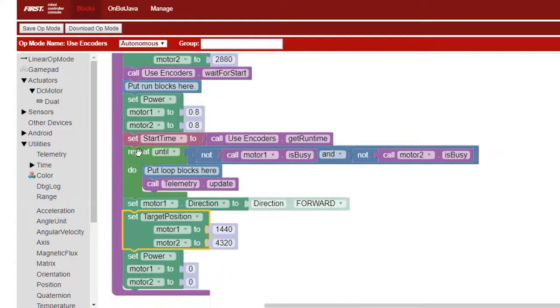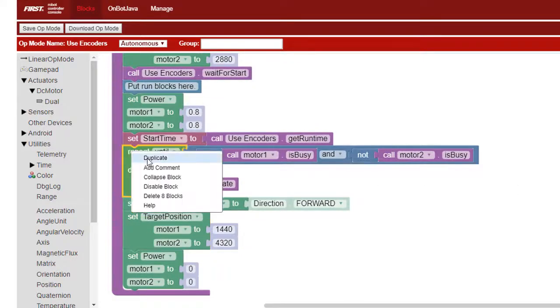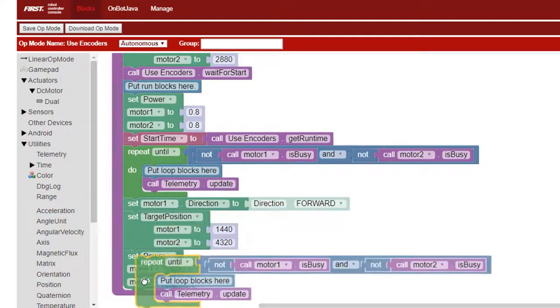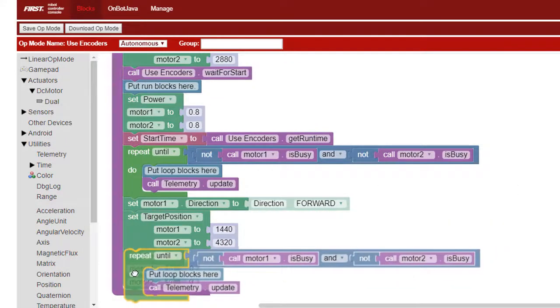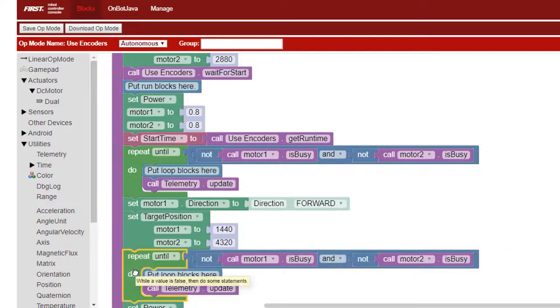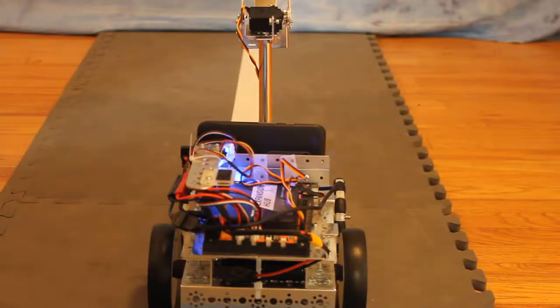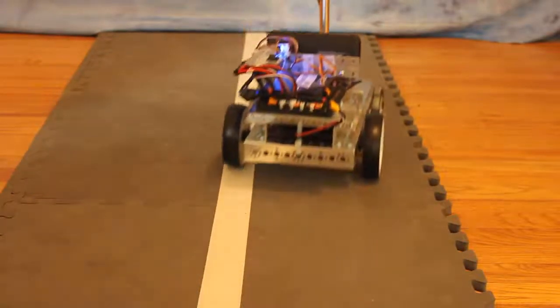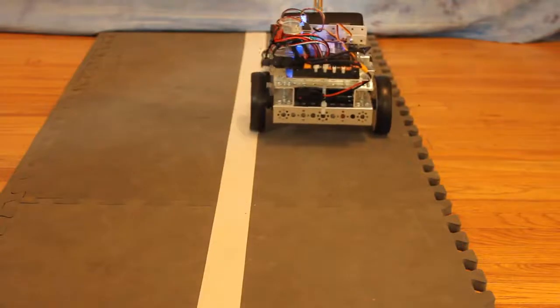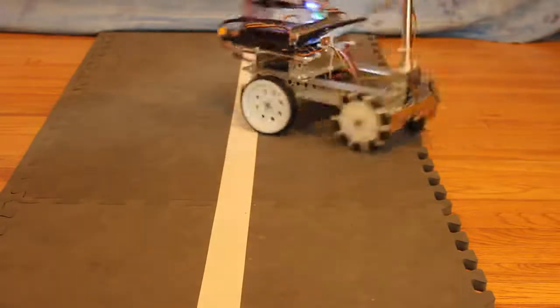Remember that the current position of both motors is 2880, so this will cause one of the motors to reverse for one revolution and the other to rotate forward for one revolution, causing the robot to turn in place.